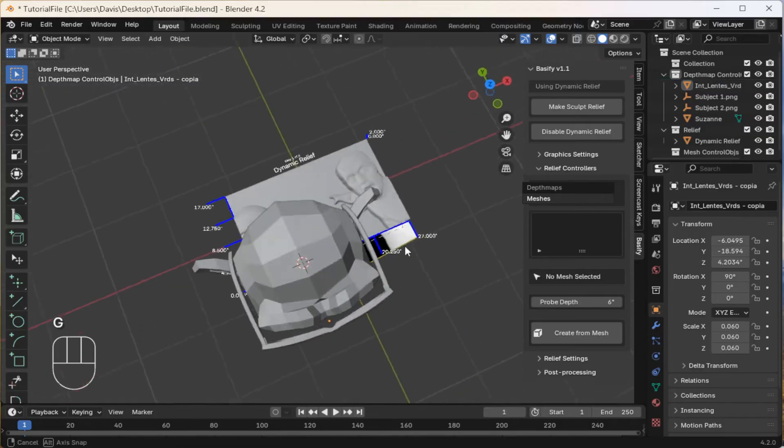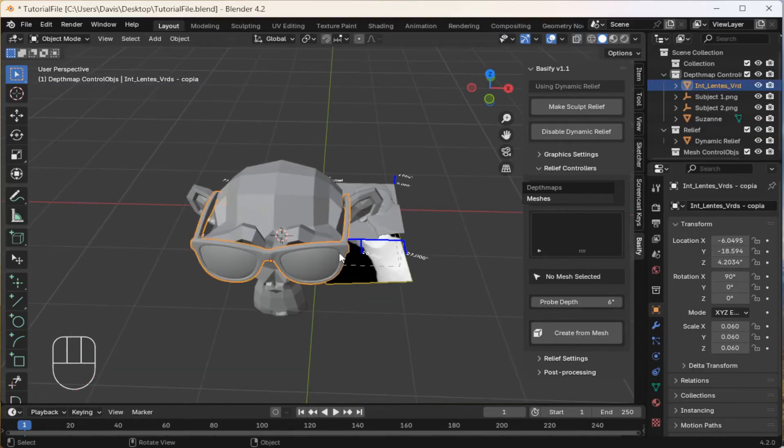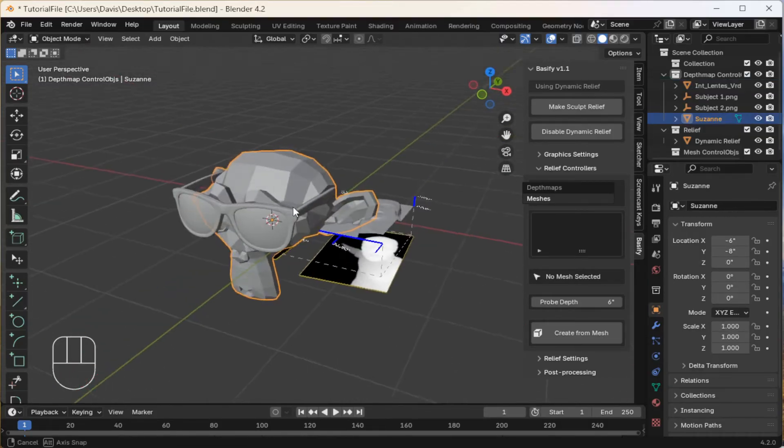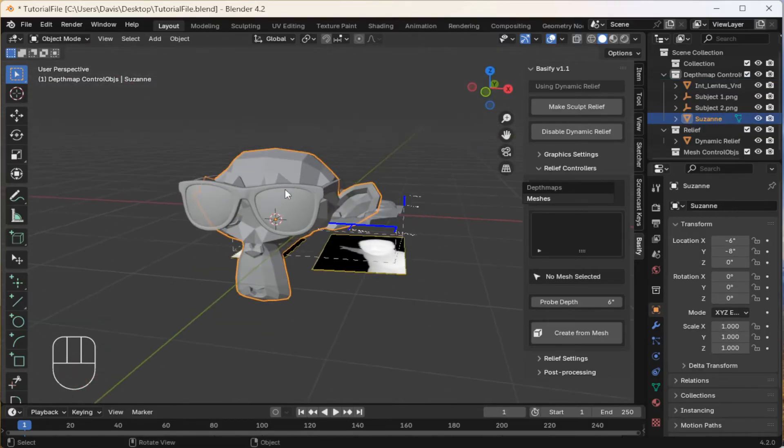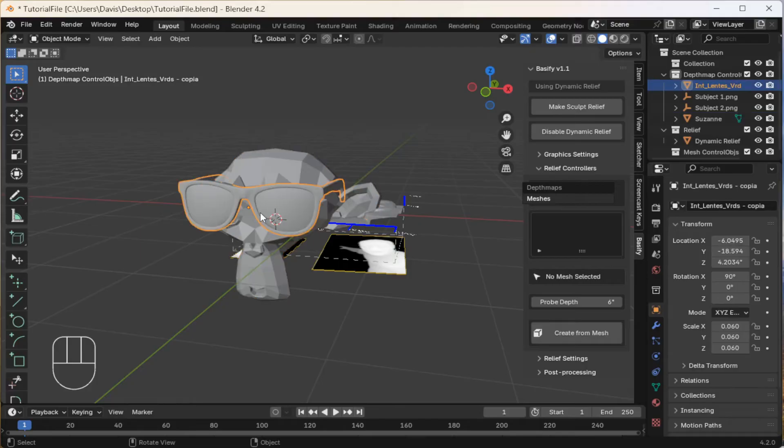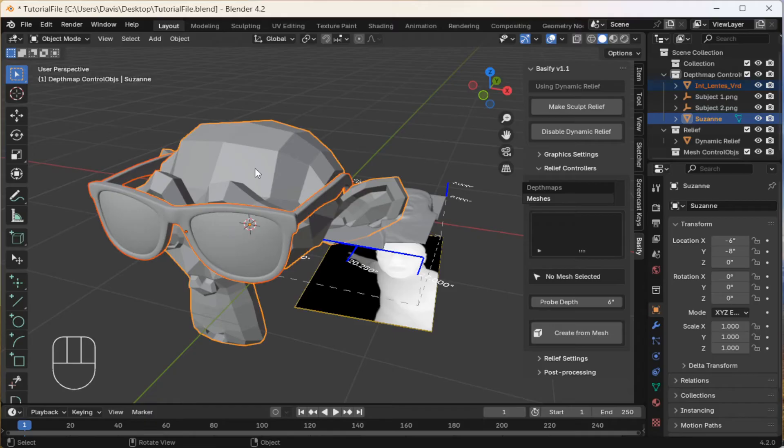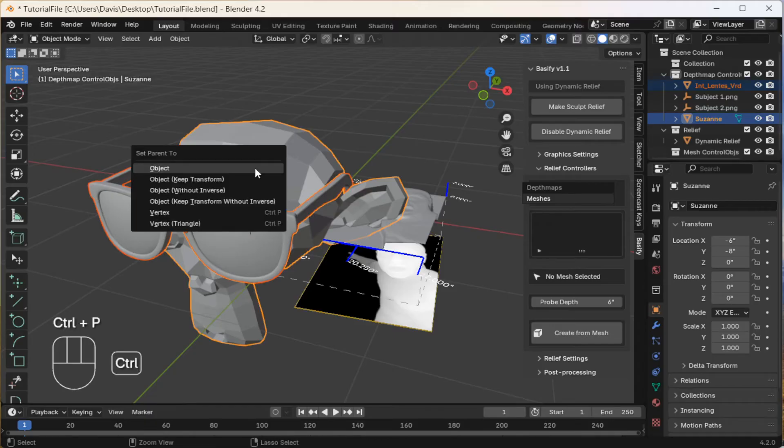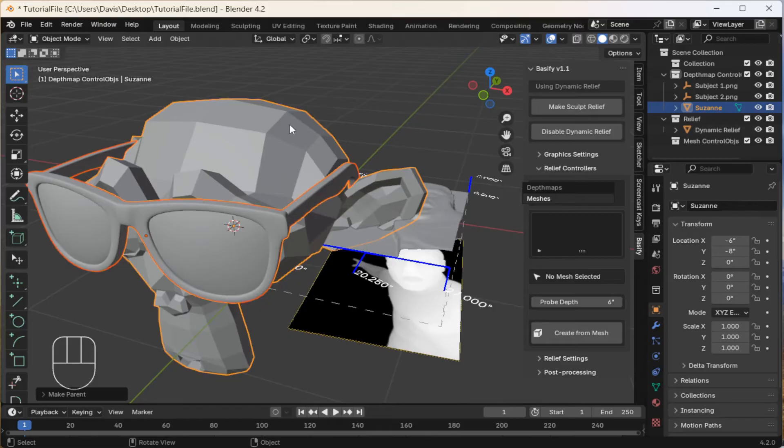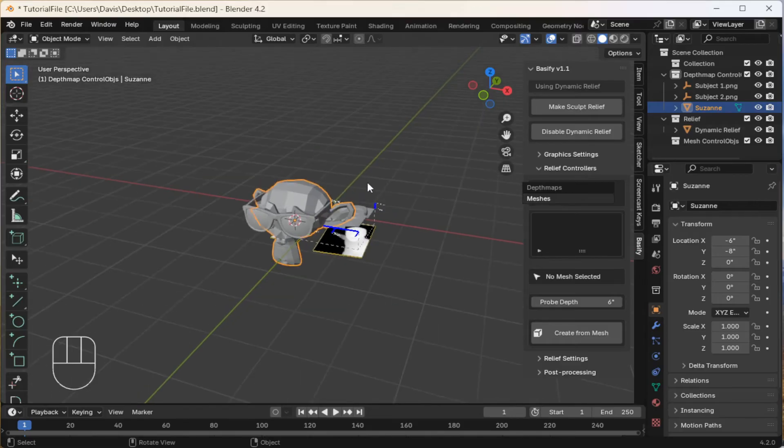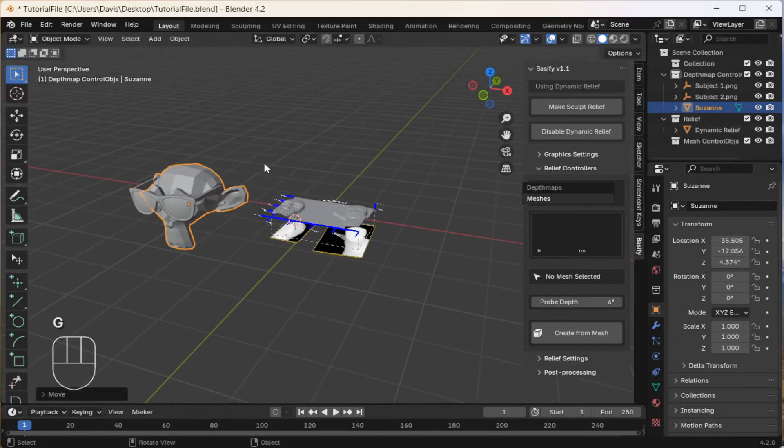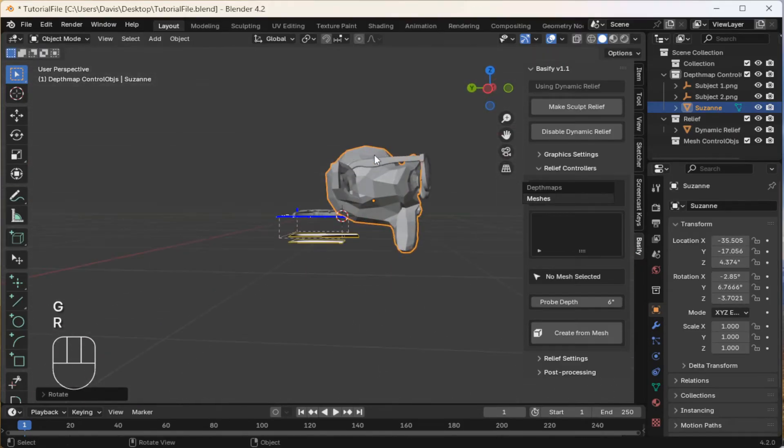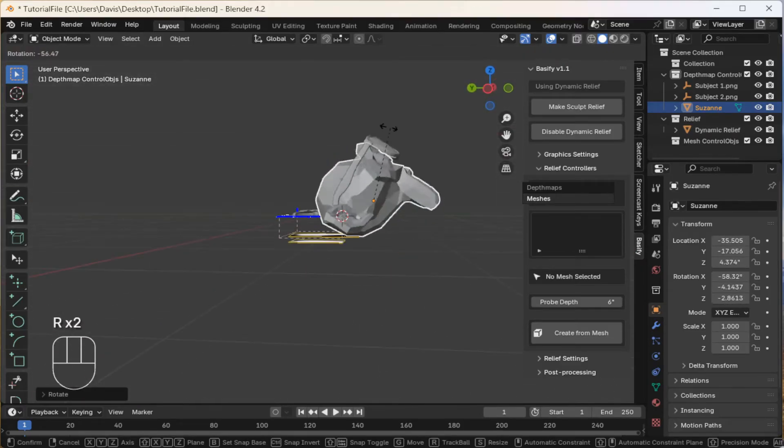Next, I want to parent this object to the monkey, so when I move and rotate and scale the monkey, this goes along with it. So first select the glasses, and then the parent. Type Ctrl P, and then select object. Now, when you just select the monkey, everything will rotate as you expect.